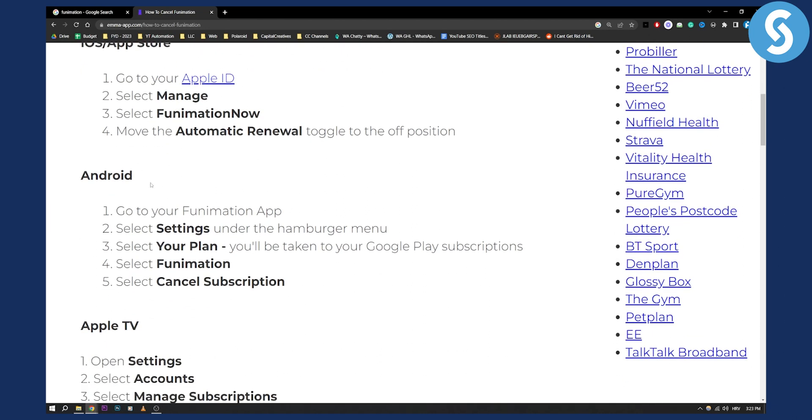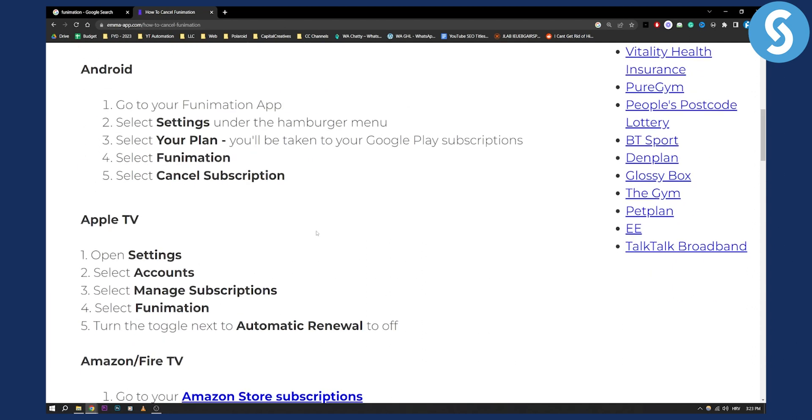On Android, go to the Funimation app, select settings, then select your plan and you'll be taken to the Google Play subscriptions. Alternatively, you can go to Google Play Store, go to settings, then go to subscriptions and cancel it there.